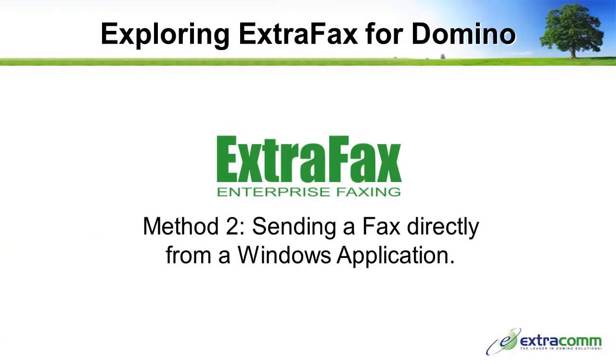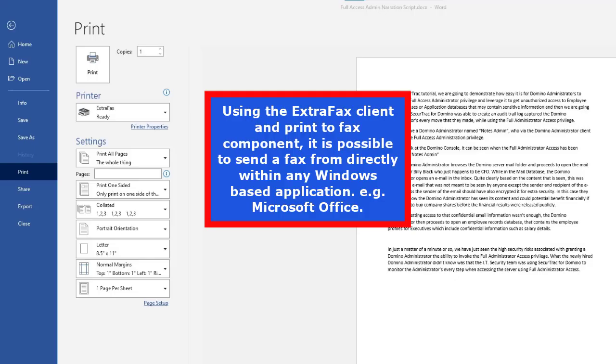Method 2: Sending a fax directly from within a Windows application. Using the ExtraFax client and print to fax component, it is possible to send the fax from directly within any Windows based application, for example, Microsoft Office.